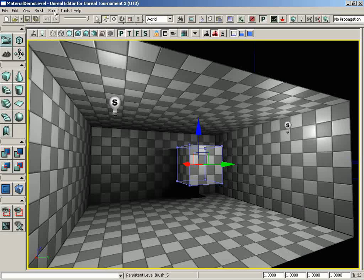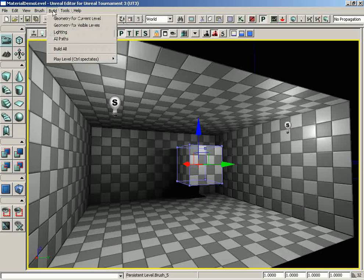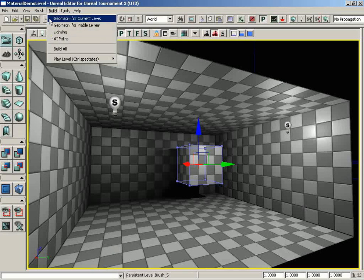In the main menu bar, the Build menu contains the following options. At the very top, you'll see Build Geometry for Current Level. Just as a note, the word Build is inferred among these first four options.